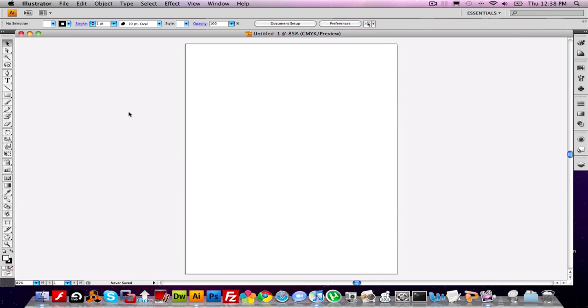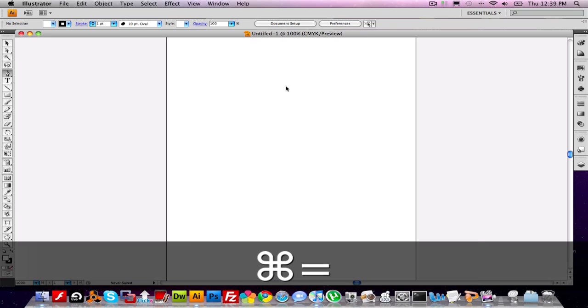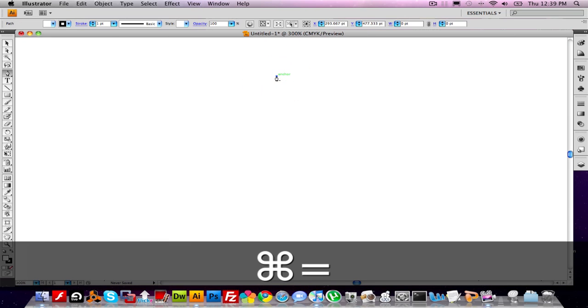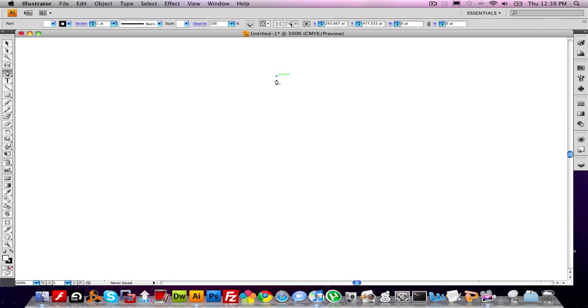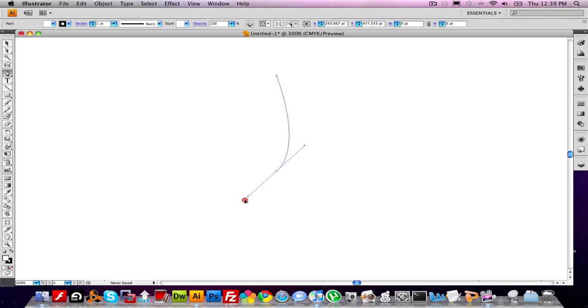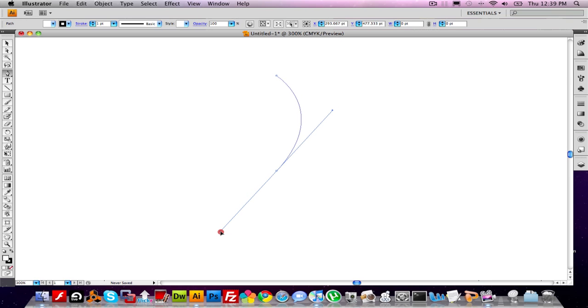First thing you want to do, switch over to the pen tool. P on the keyboard or click over here. First off, you want to make a single point. Then, using guides, go down, click and hold, and drag diagonally to create this curvy shape.